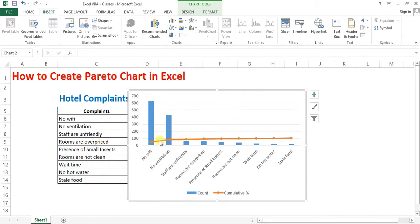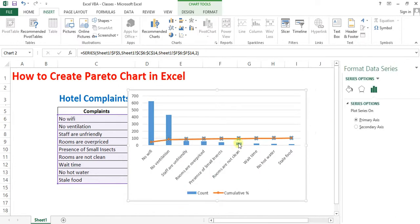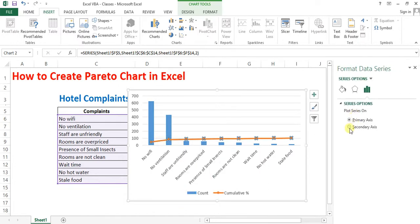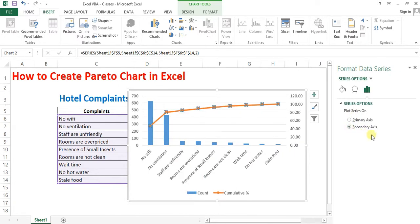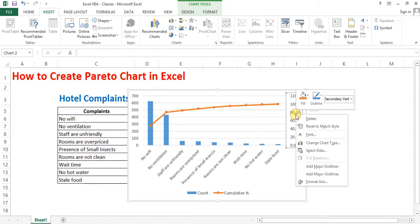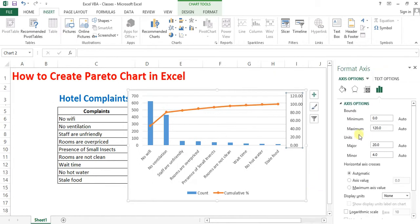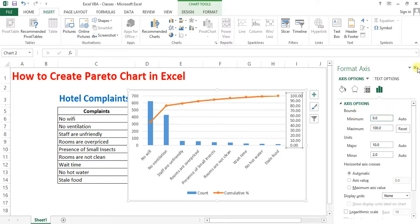Now I am going to select this line chart and right click, go to format data series and apply secondary axis. Now click on the secondary axis, go to format axis and in axis options, change it to 100. Maximum value should be 100.